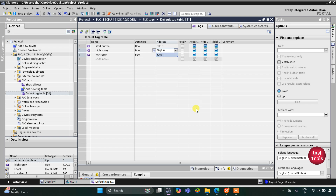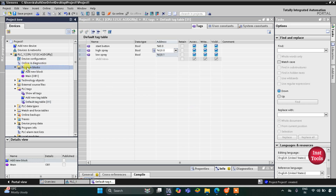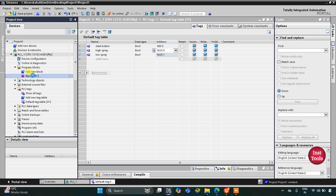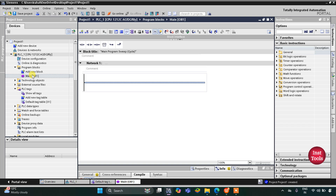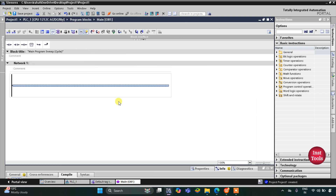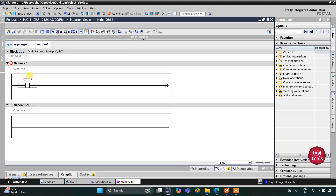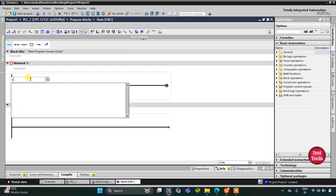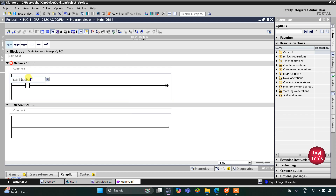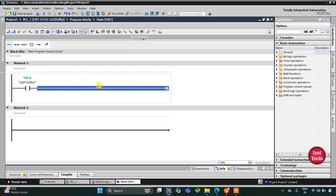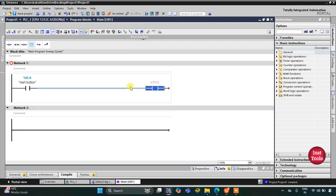After that, I will double-click on Program Blocks and then double-click on Main OB1. Here we will be drawing the ladder diagram for this example. I will zoom in, then insert a normally open contact for the start button. After that, I will insert a coil for high spray.